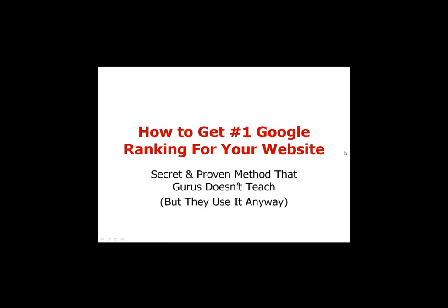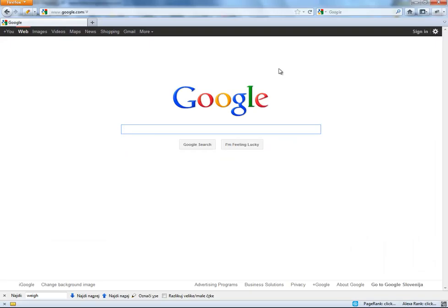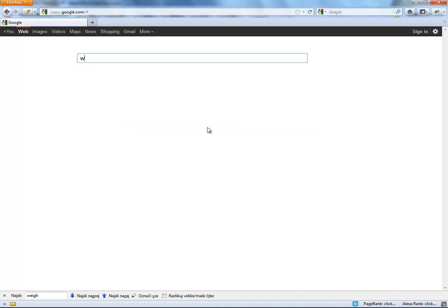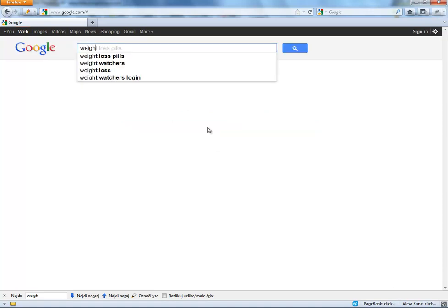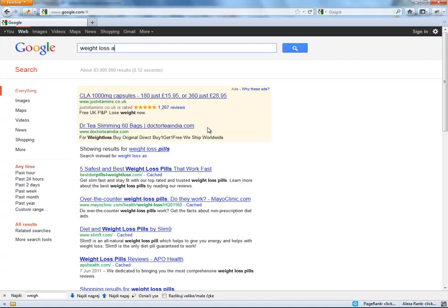Hello, welcome to the second video on how to rank number one in Google. My name is Dean Skelle and I will show you exactly step by step, on example, how you can do it. I will go to Google and type in the keyword I would like to rank for. This is 'weight loss fast'.